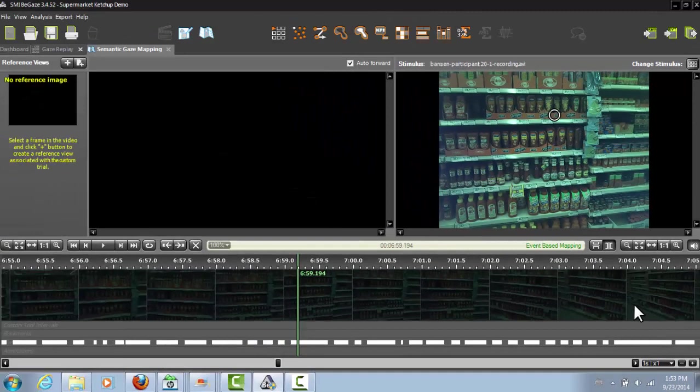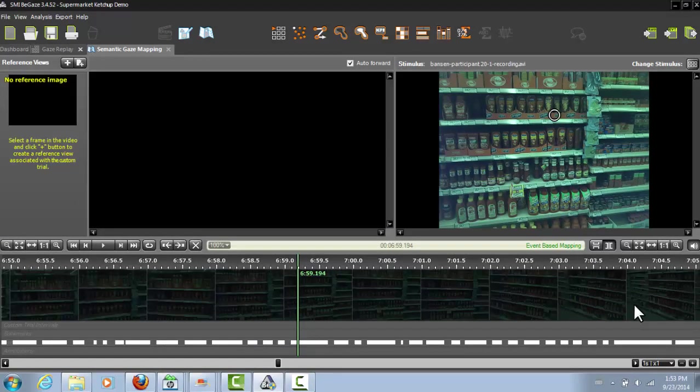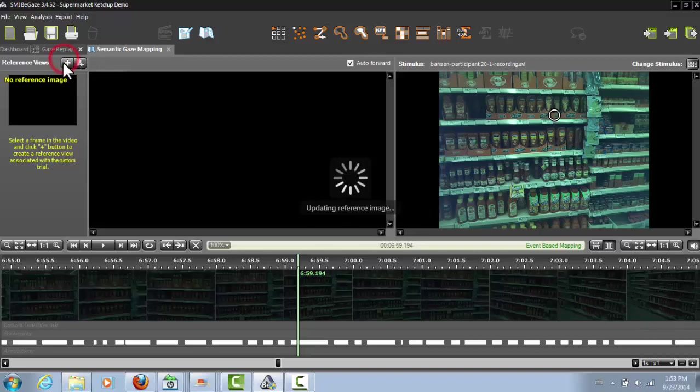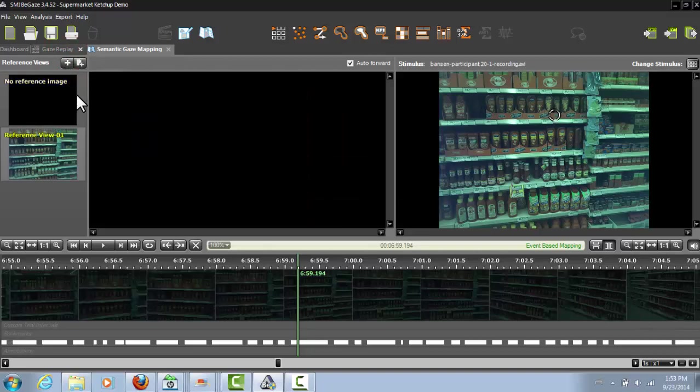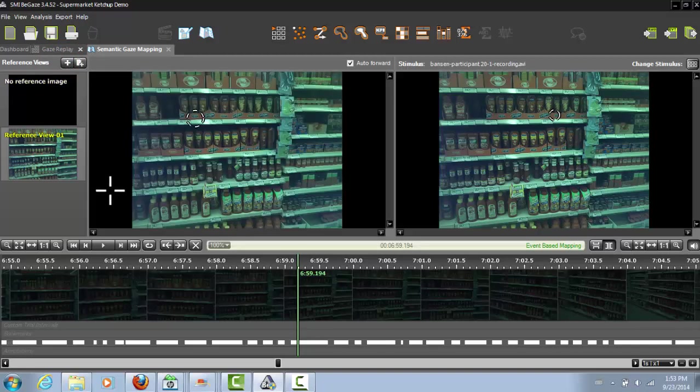To map the fixations, we need to select one representative view. In our experiment here, we're focusing on the ketchup shelf. Now, we've already selected the relevant scene in our scene video, so let's just take a screenshot from the video by clicking the plus button here. We've just created the first reference view, which we can now use to map the fixations.